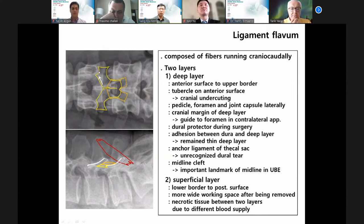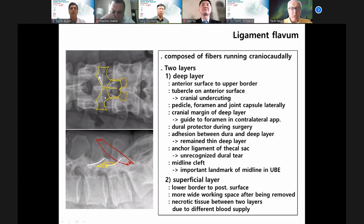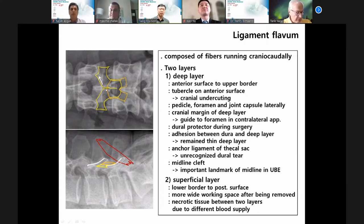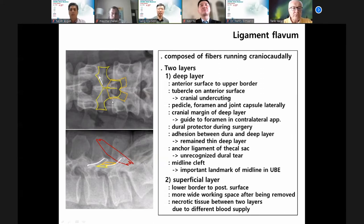The deep layer acts as a protector during UBE surgery. The midline cleft can provide midline orientation. I always emphasize the importance of the ligamentum flavum anatomy.